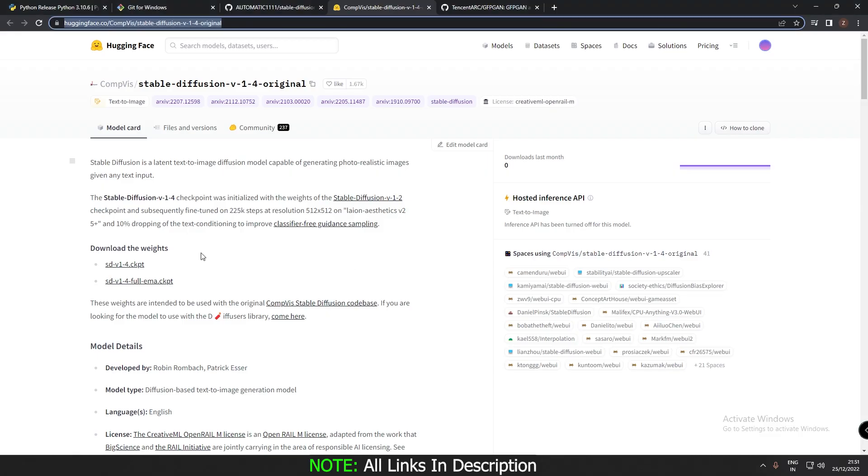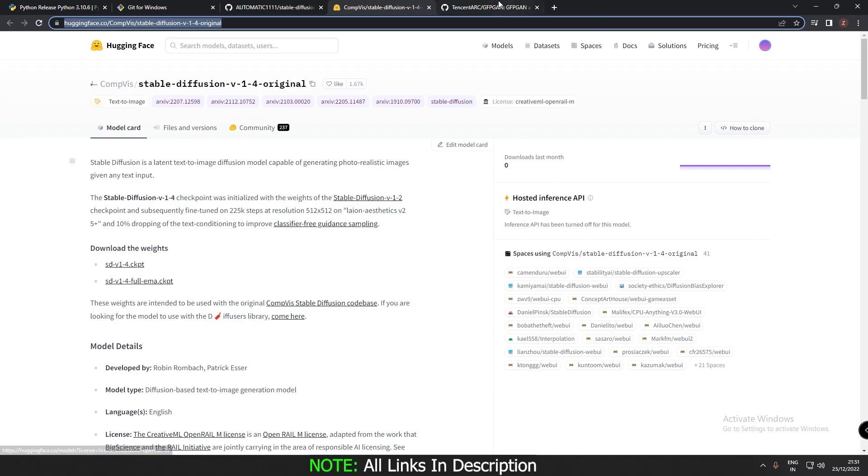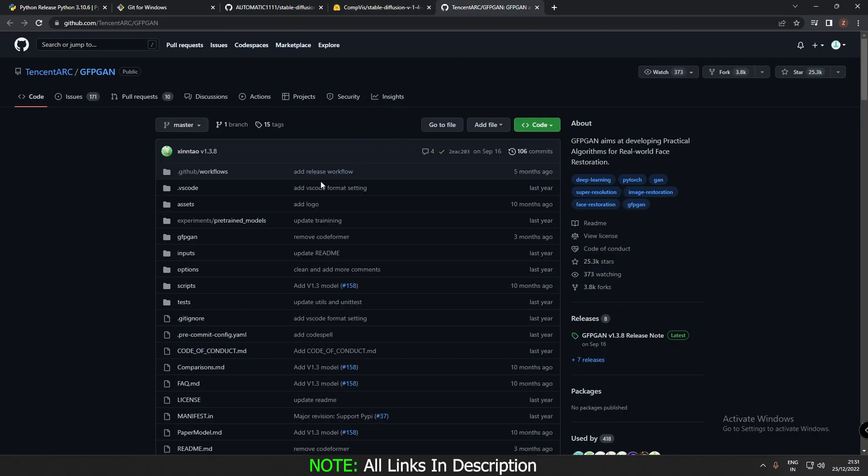The link is already in the description. The first thing you need to download is the checkpoint file. Stable diffusion v1.4.ckpt file. And the next is GFPGAN. Both the links are already in the description.